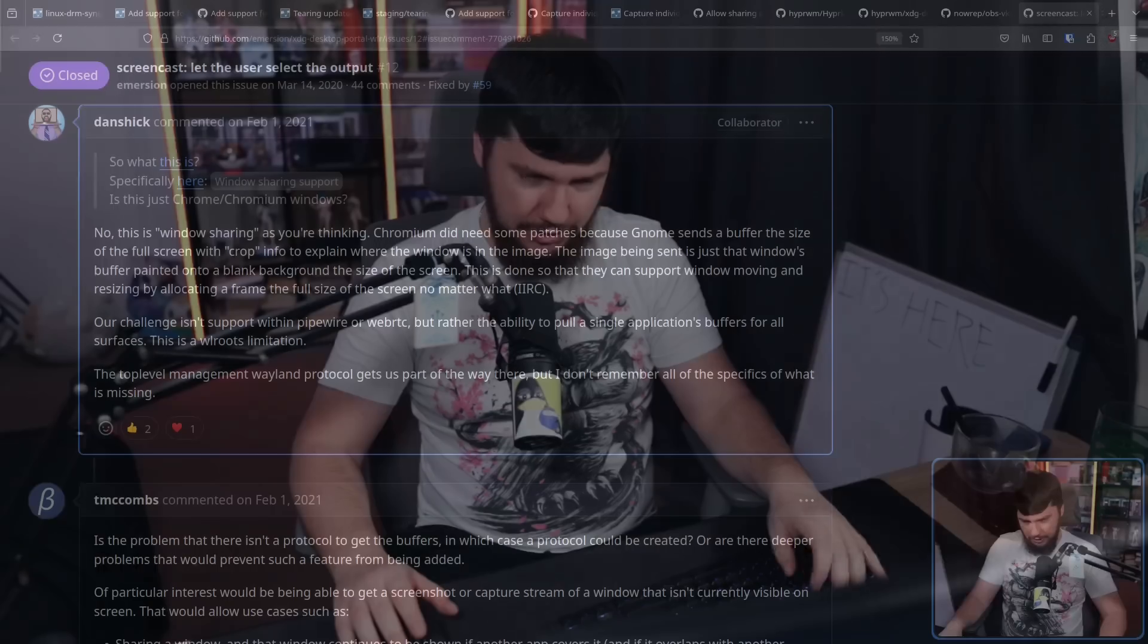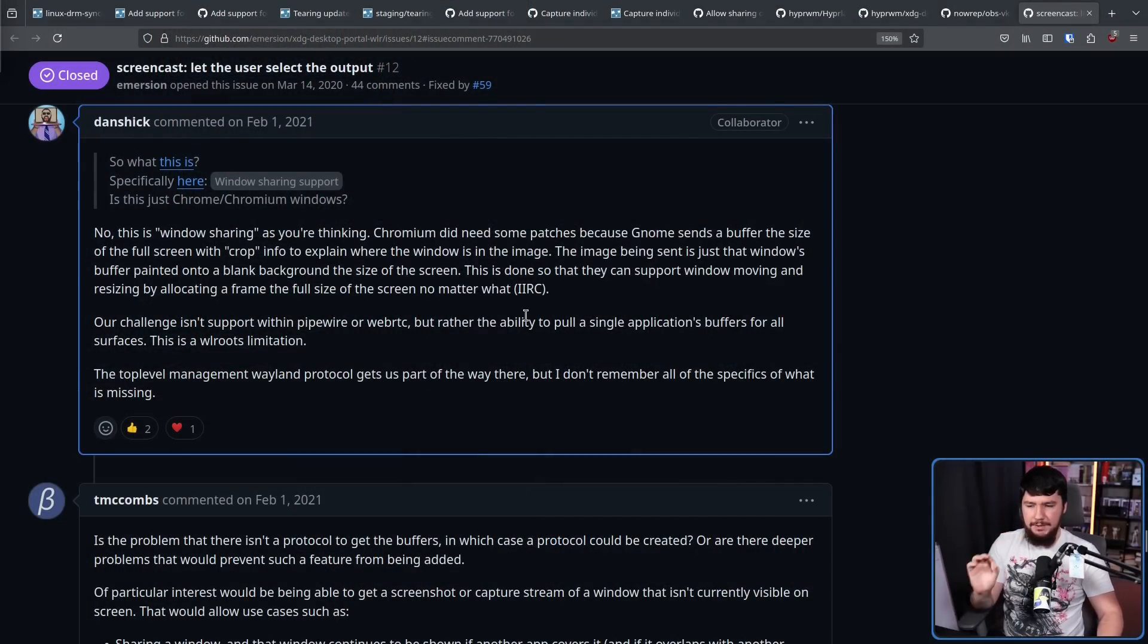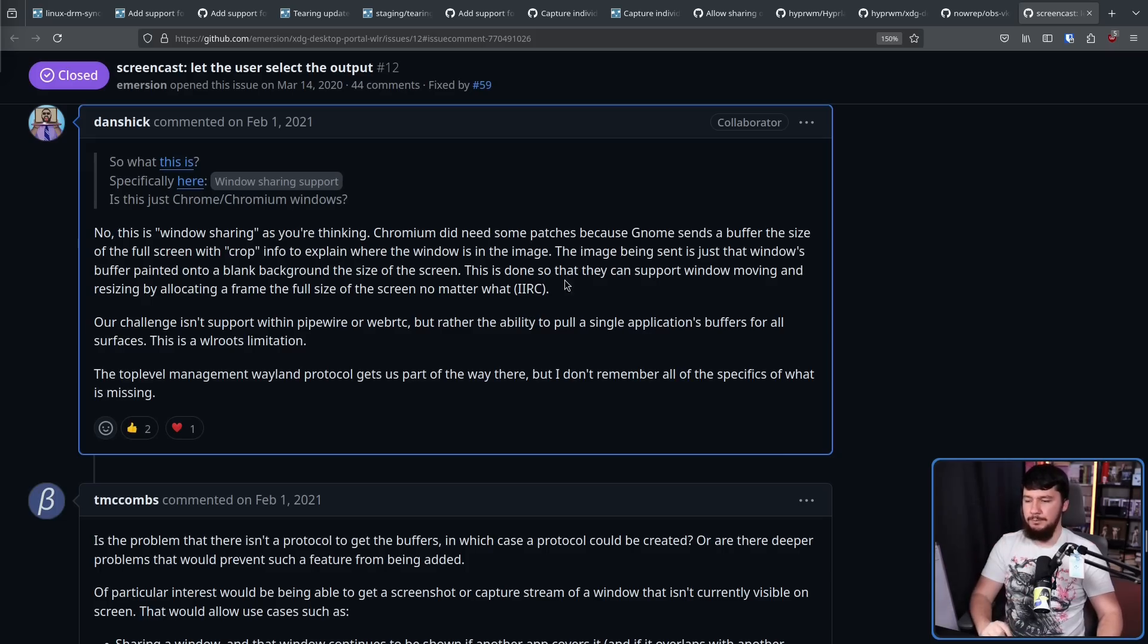Now, the issue isn't capturing the screen or capturing the window. Capturing things on Wayland is a well-solved problem and has been for a couple of years now. The issue is specifying the thing that you want to capture. Our challenge isn't support within Pipewire or WebRTC, but rather the ability to pull a single application's buffers for all surfaces.